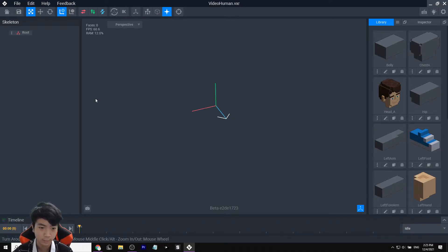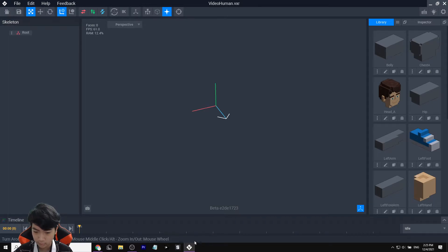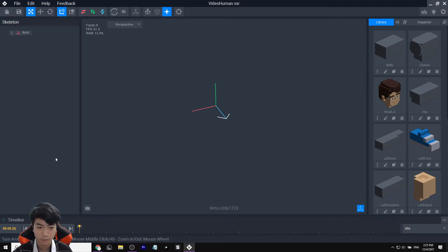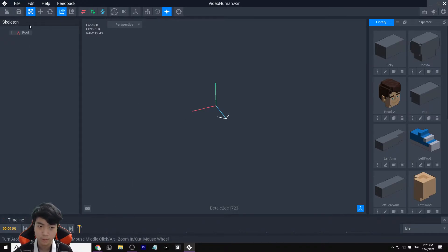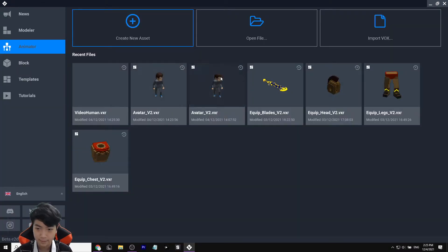Now we need to assemble them. Notice on this Root part we have to copy exactly their root structure. I'm going to pull up a reference — click Home and Save, then go back into the avatar template so we can copy the hierarchy.